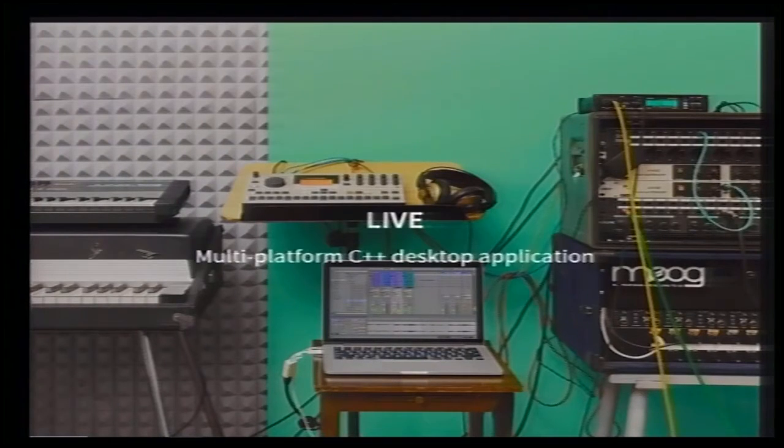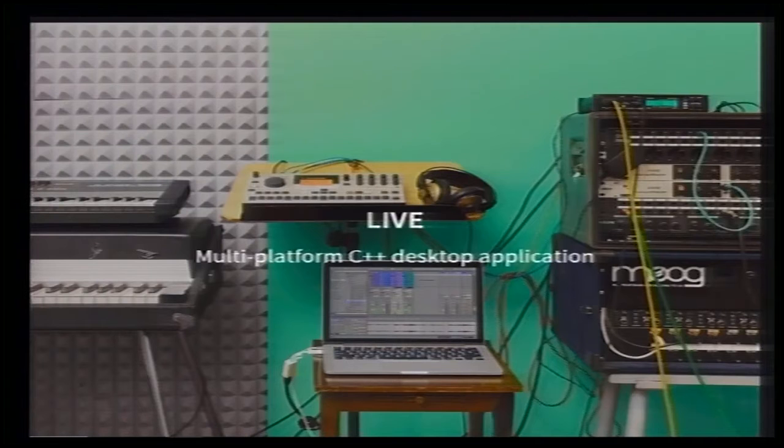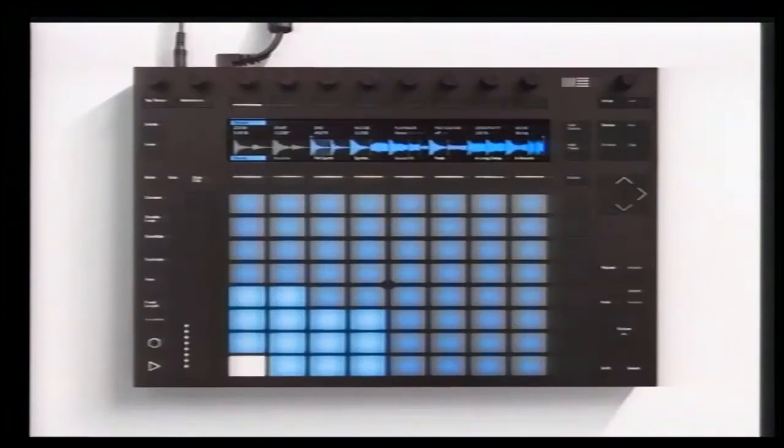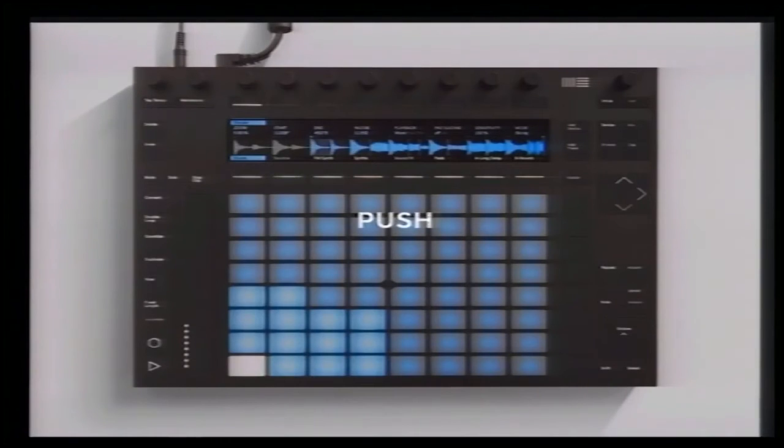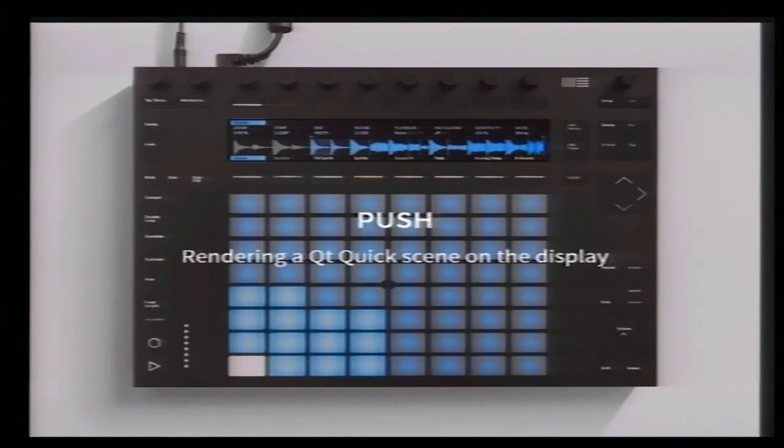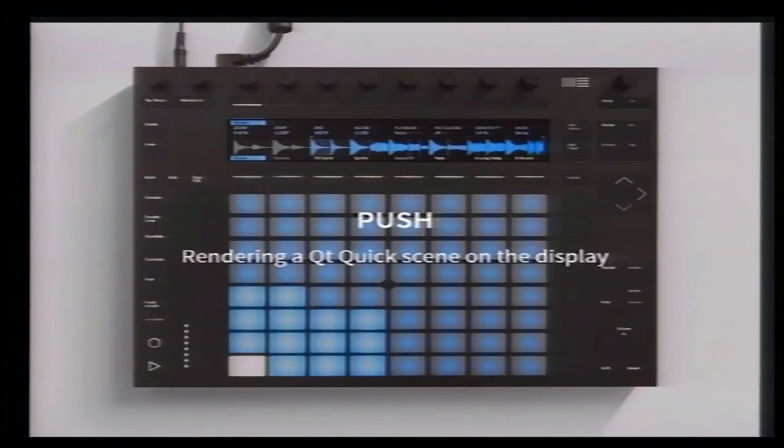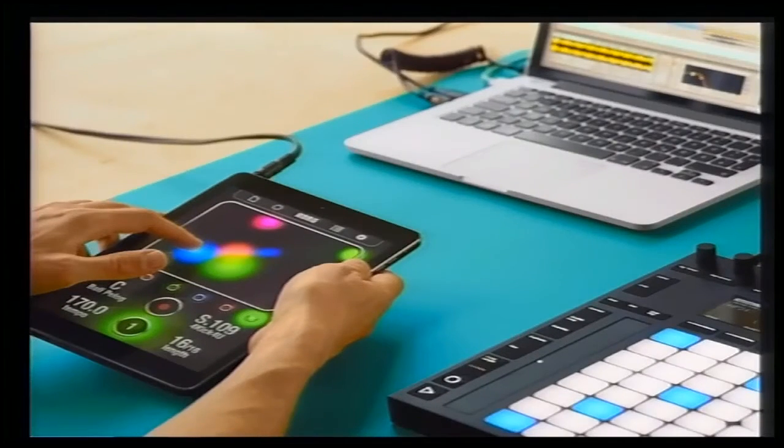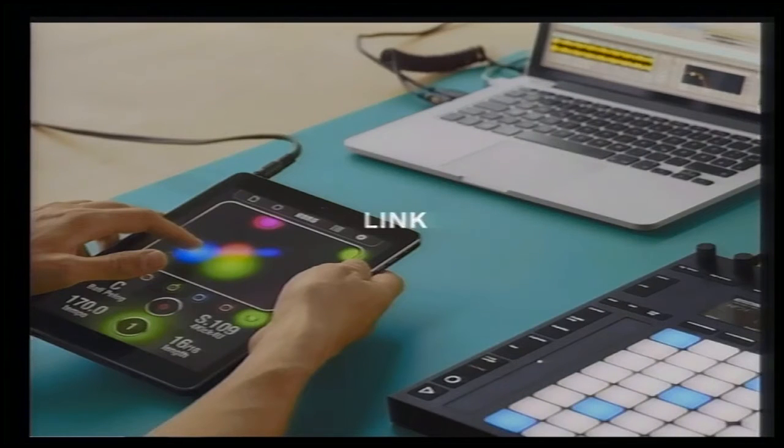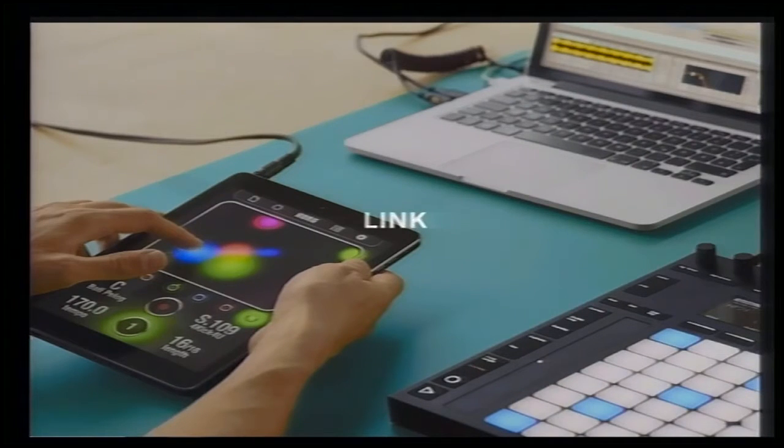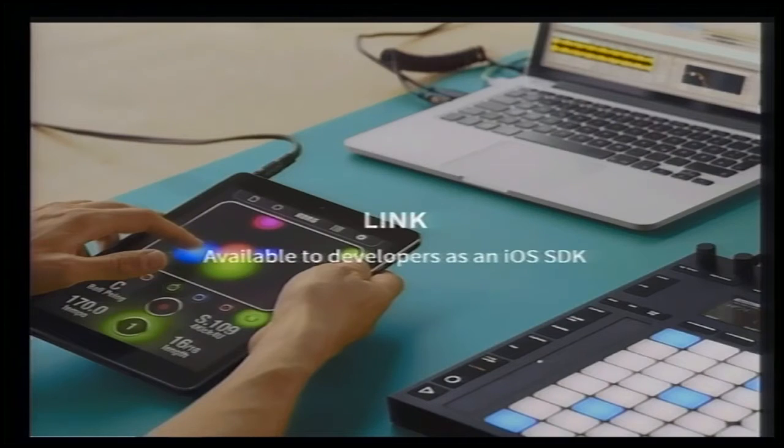On a technical level, it's a C++ desktop application built for Mac and Windows from a pretty old code base, 16-year-old. Then we make Push. Push is a USB device which becomes a powerful electronic music instrument when combined with Live. It embeds a multicolor display at the top that renders a Qt Quick scene powered by Qt, which is a C++ application framework. And then we make Link. Link is a technology that keeps music applications and devices in sync by synchronizing their beat. It is available to app developers as an iOS SDK.